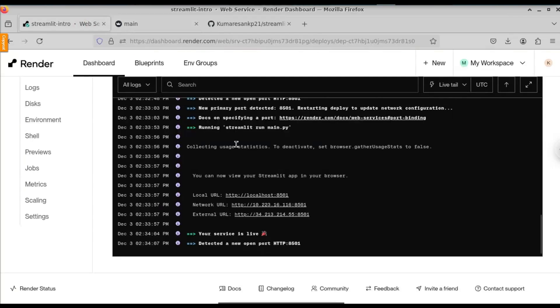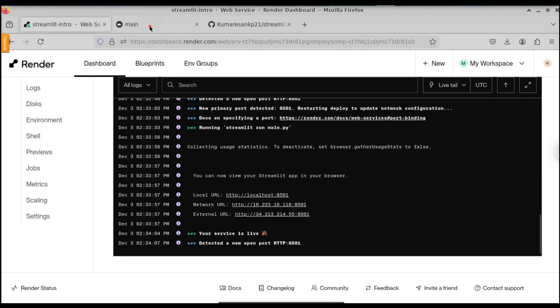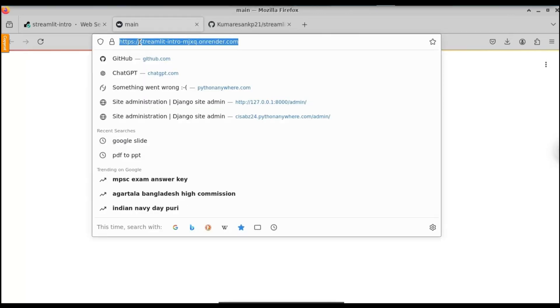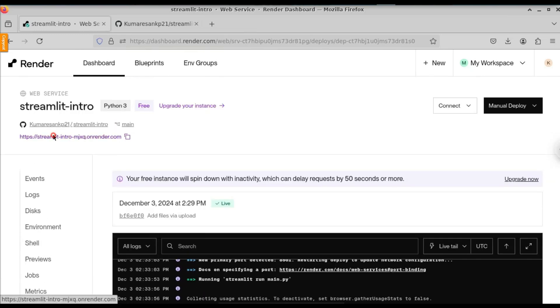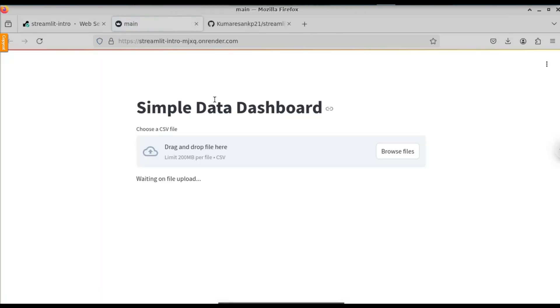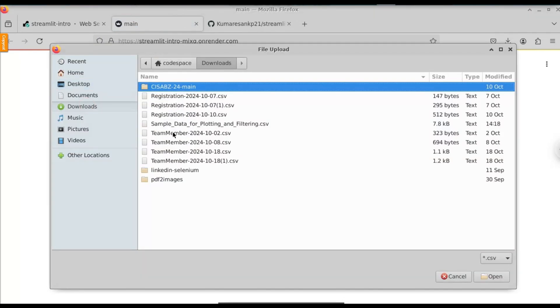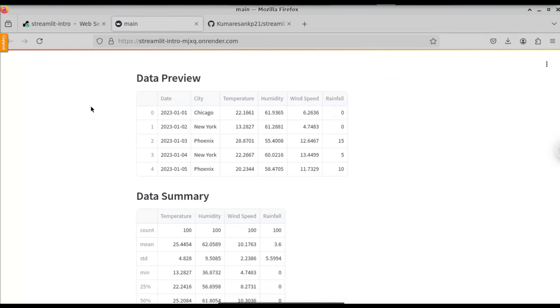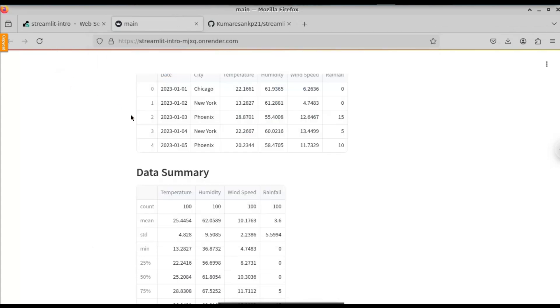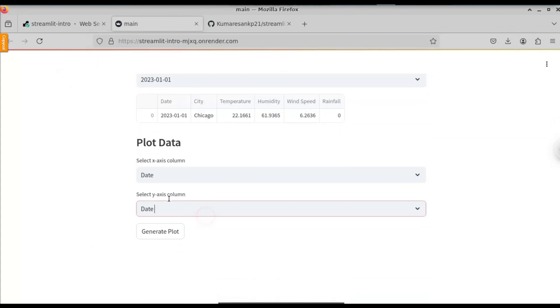Now when we go to the website, our Streamlit application has been deployed successfully. We get a URL — you can copy and paste this URL into your mobile phone or laptop to see the website. Let me close and open it fresh. Click on the URL and it will open up the application. Let's select a CSV file, go to Downloads, and click the sample file used for this tutorial. The file has been uploaded successfully — here you can see the data preview and data summary. Let's try to plot the graph now.